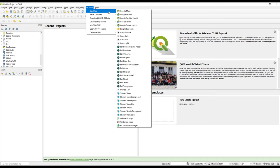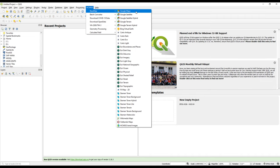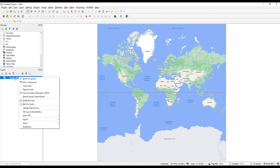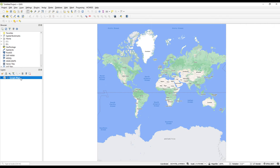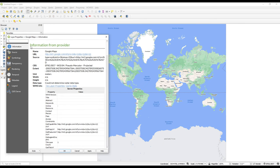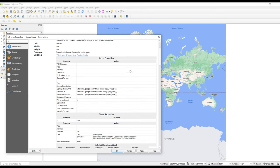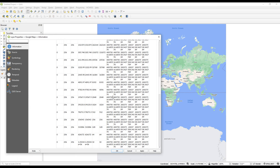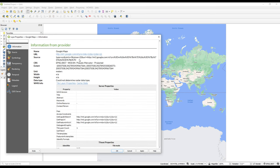We'll start with the Base Map. Under base map we have a list of base maps. Google Maps is one of the most common, so we'll click on it and it loads the Google base map. You can right-click on the layers panel to look at the properties, and under Information it states this is a raster — an image with all these details.